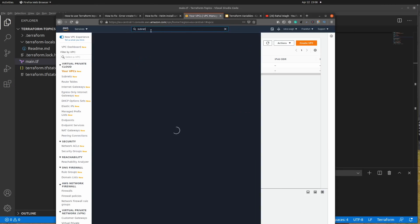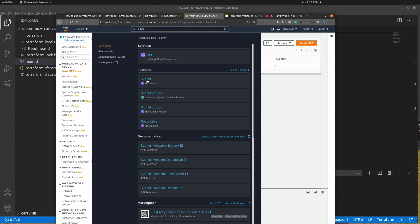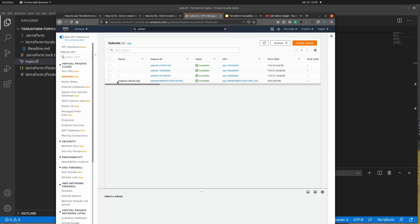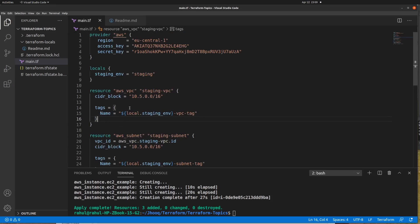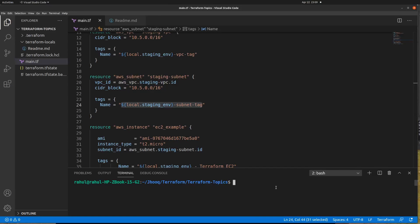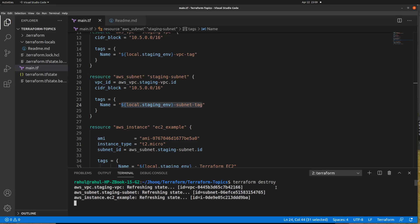The next thing to check is the subnet. Clicking on subnet, previously we saw three subnets by default, but now there is a fourth one which we just provisioned: 'staging-subnet-tag', which also comes from our Terraform file. Once you're done with everything, we can destroy all the resources since this is just for demo purposes. I'll run 'terraform destroy' and it will destroy the VPC, subnet, and EC2 instance we created.